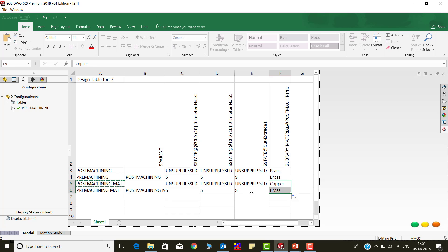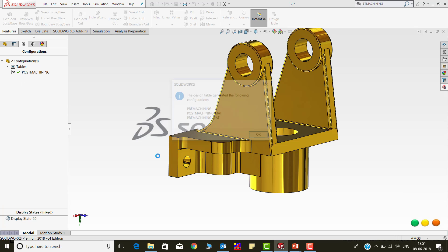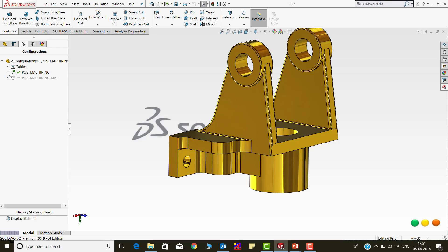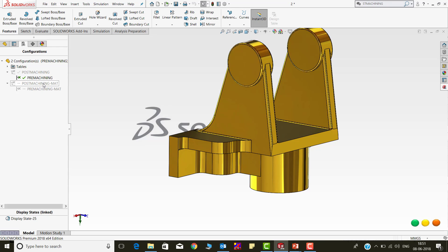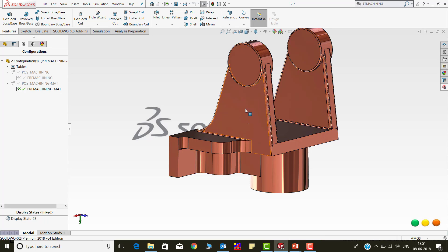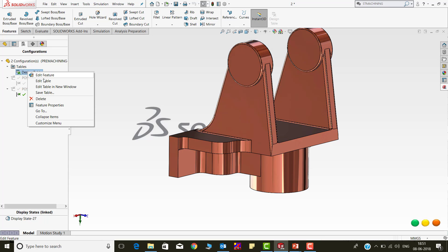Now, exit from the Design Table. You can see in the Configuration Manager two main configurations with brass and copper material, and the respective derived configurations with hole features suppressed are created, representing the Premachining state.